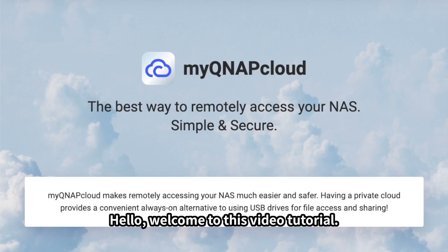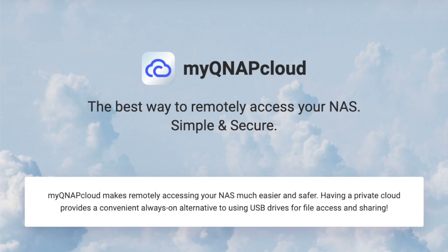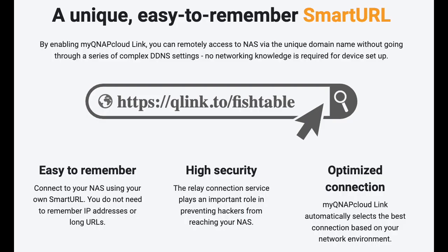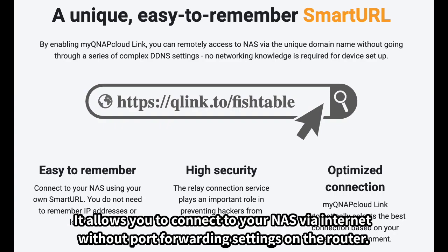Hello, welcome to this video tutorial. This will show you how to access your NAS with MyQNAP Cloud Link. MyQNAP Cloud Link is a remote service provided by QNAP. It allows you to connect to your NAS via internet without port forwarding settings on the router.